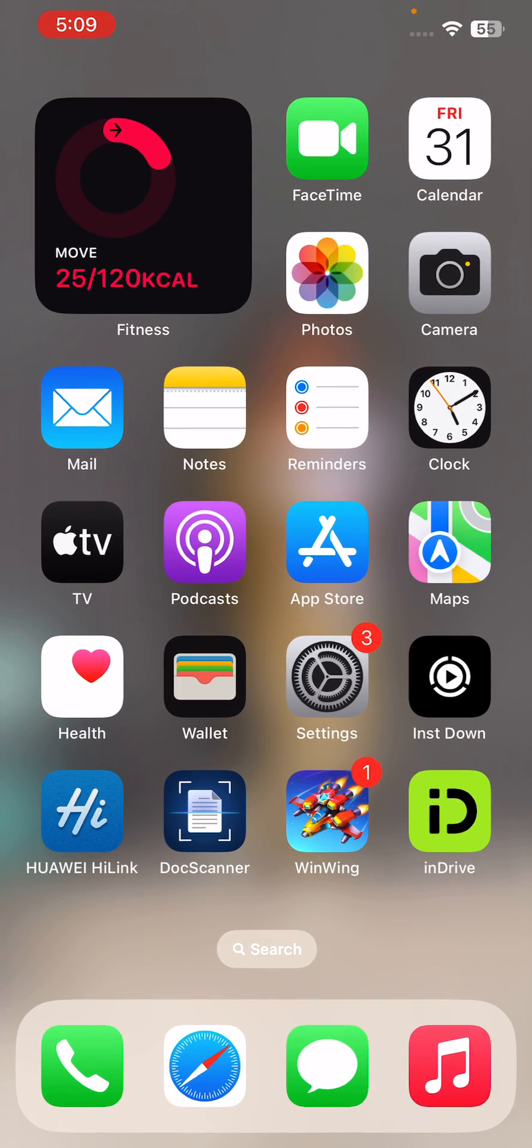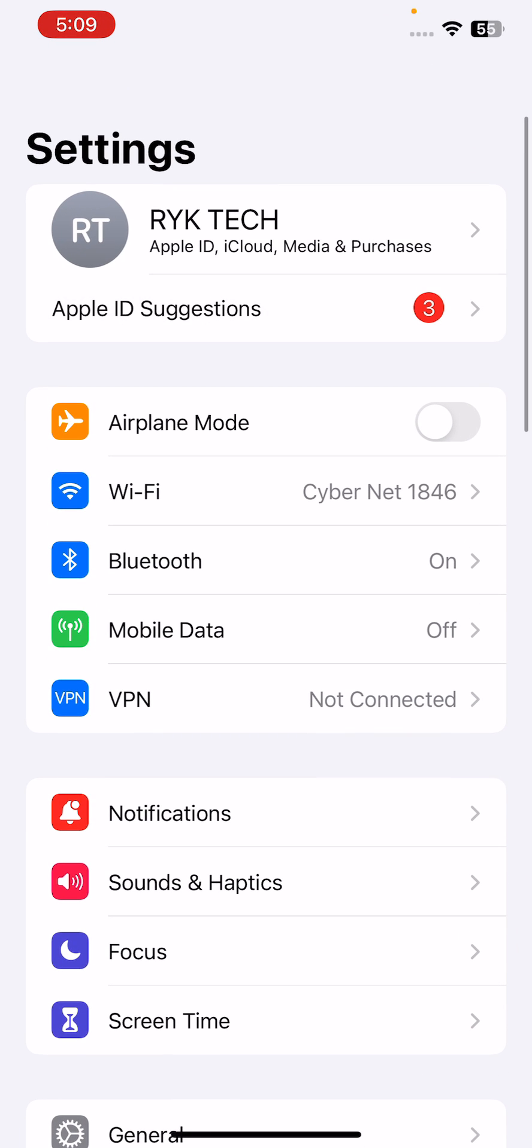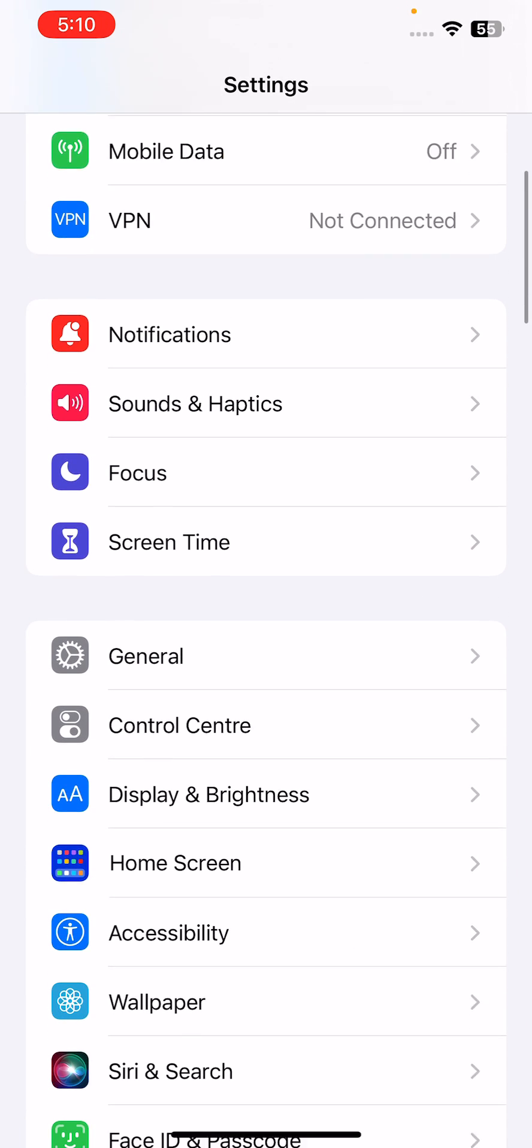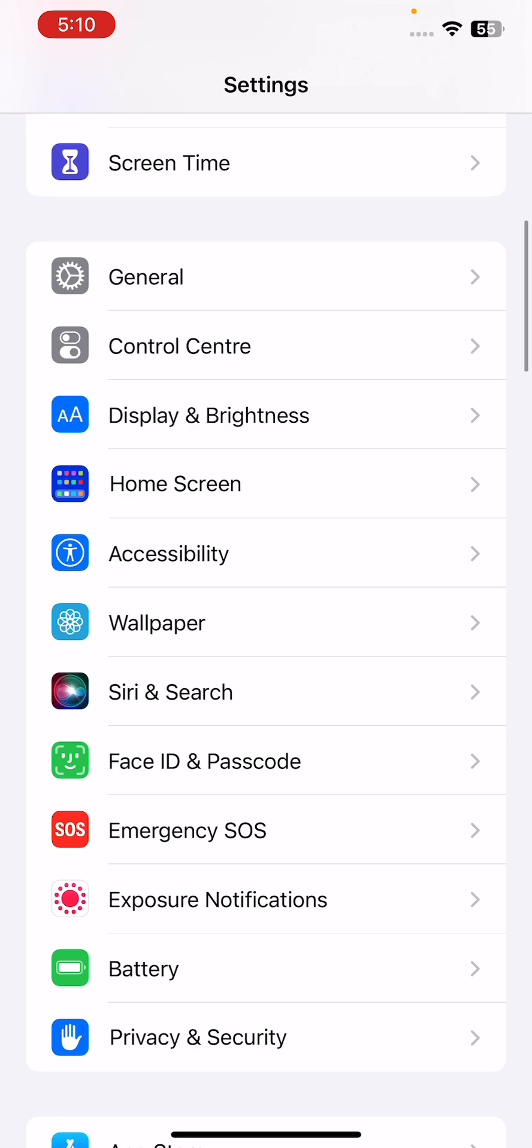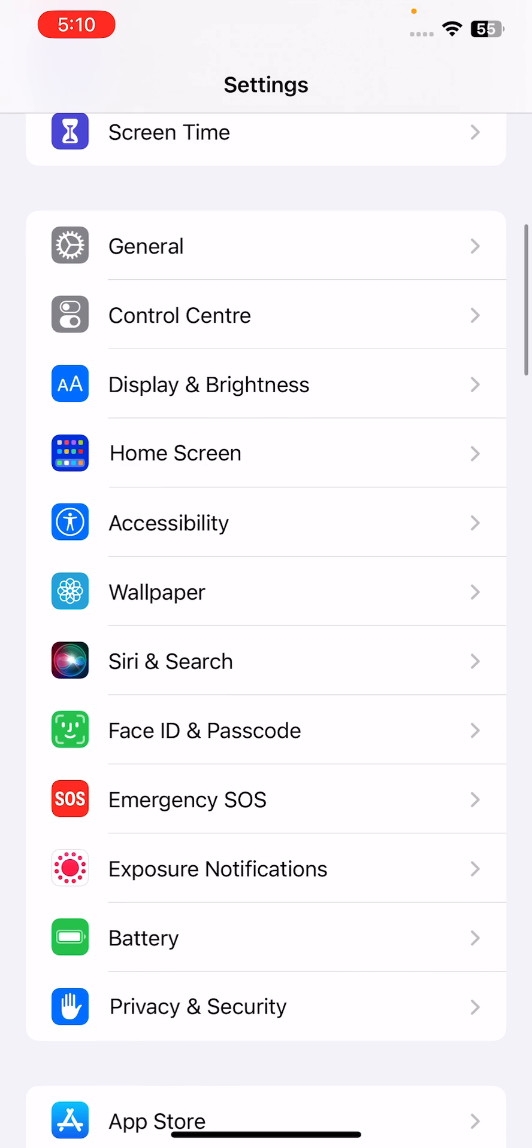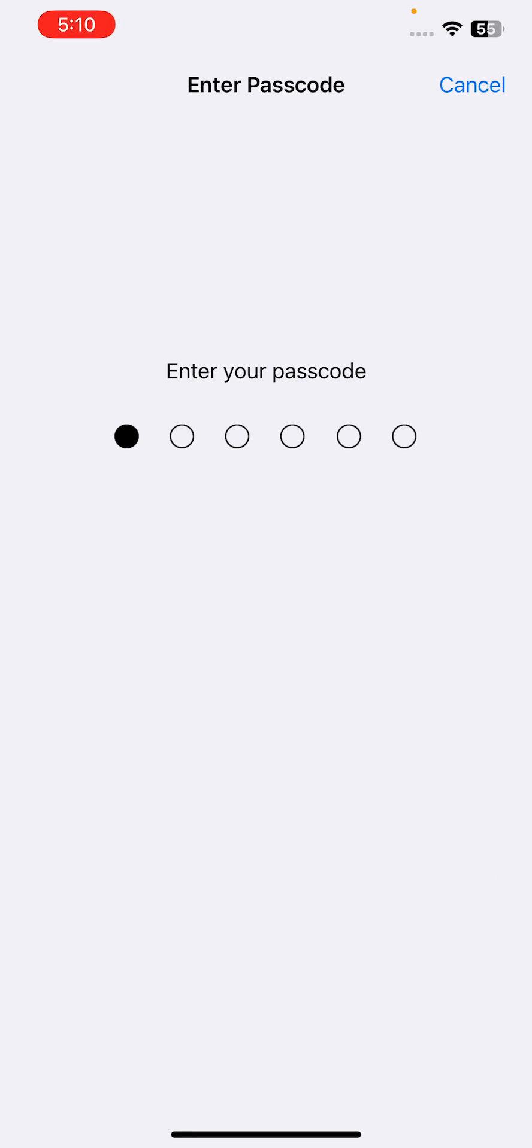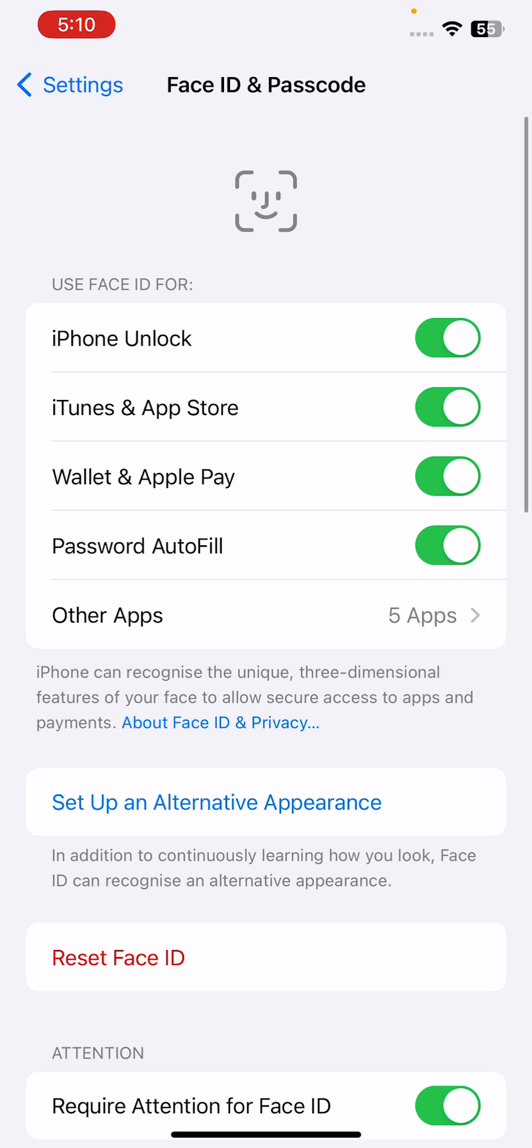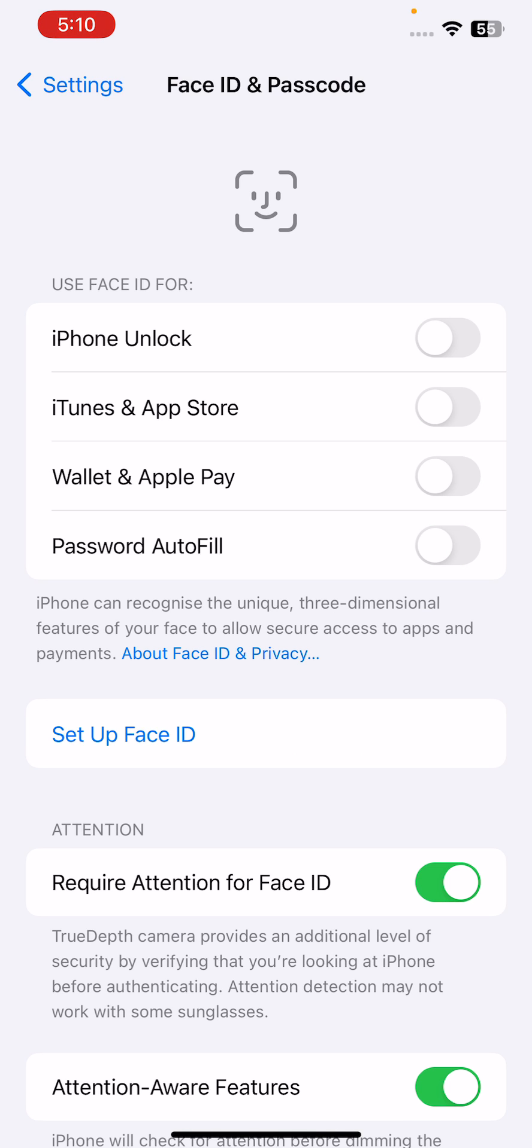The next solution is to reset Face ID. For this, go to Settings, tap on Face ID and Passcode, enter your iPhone's passcode, tap on Reset Face ID, and set up Face ID again.